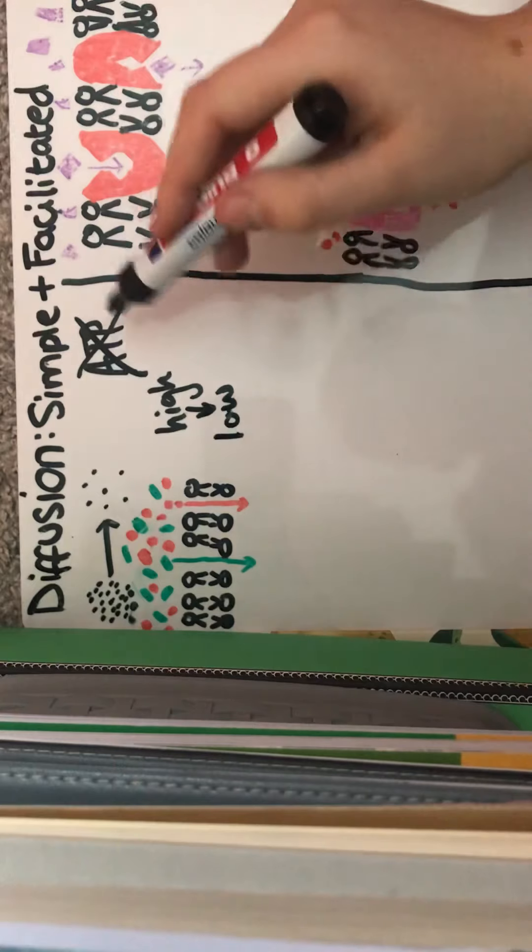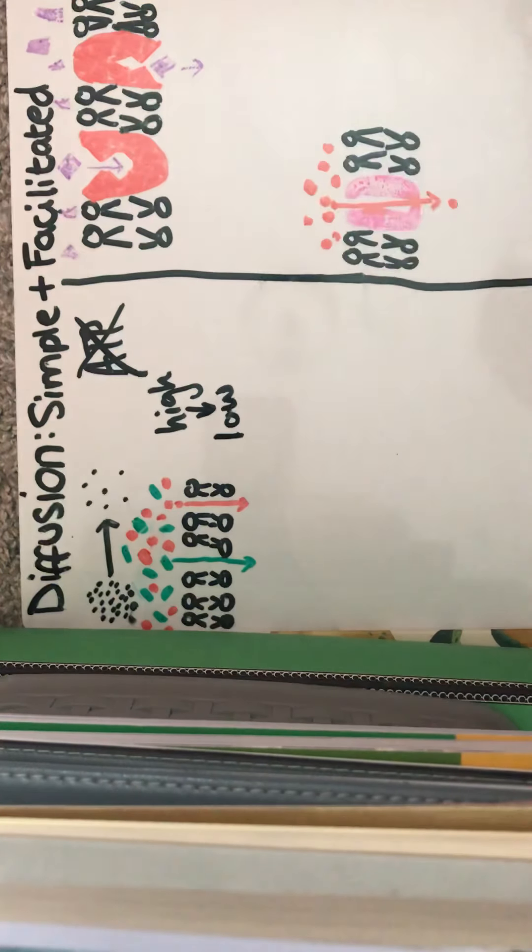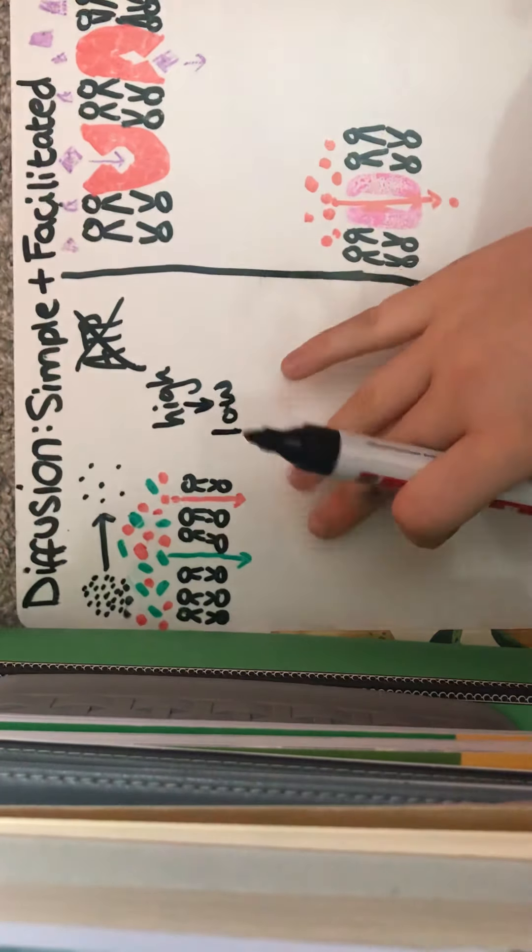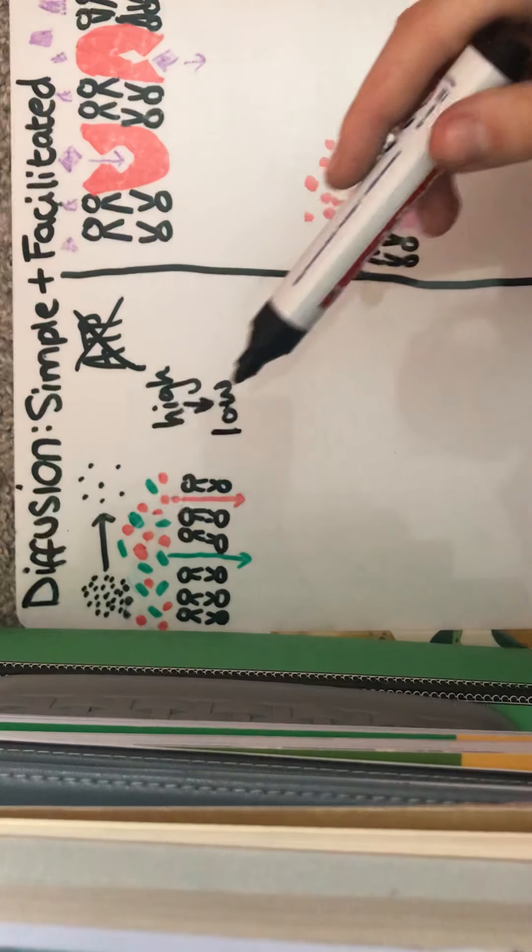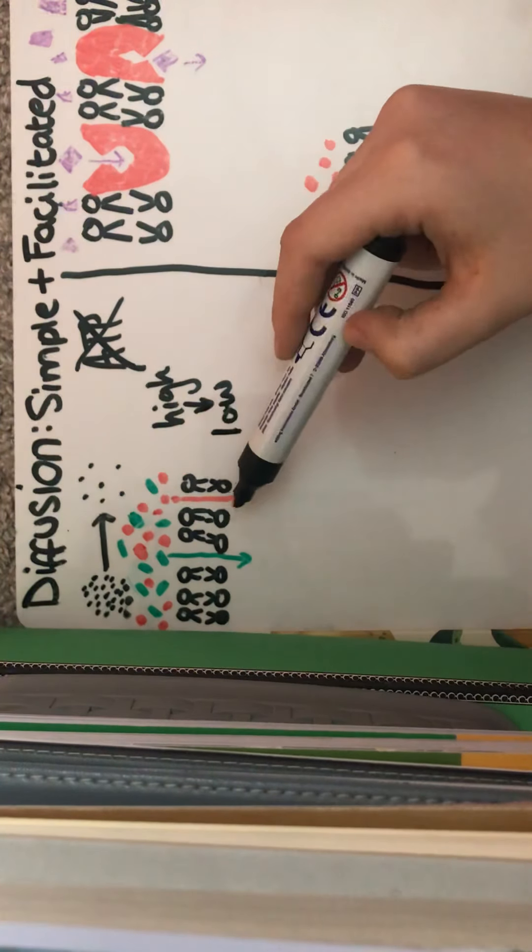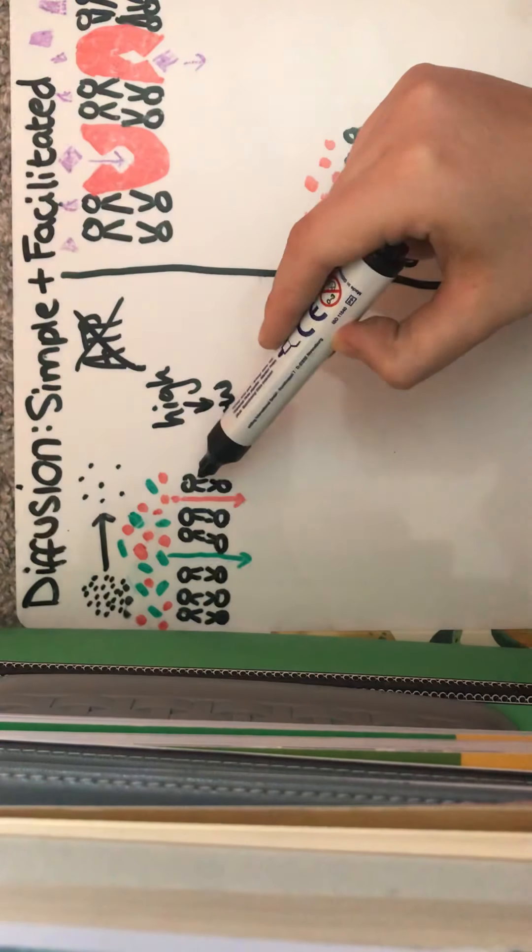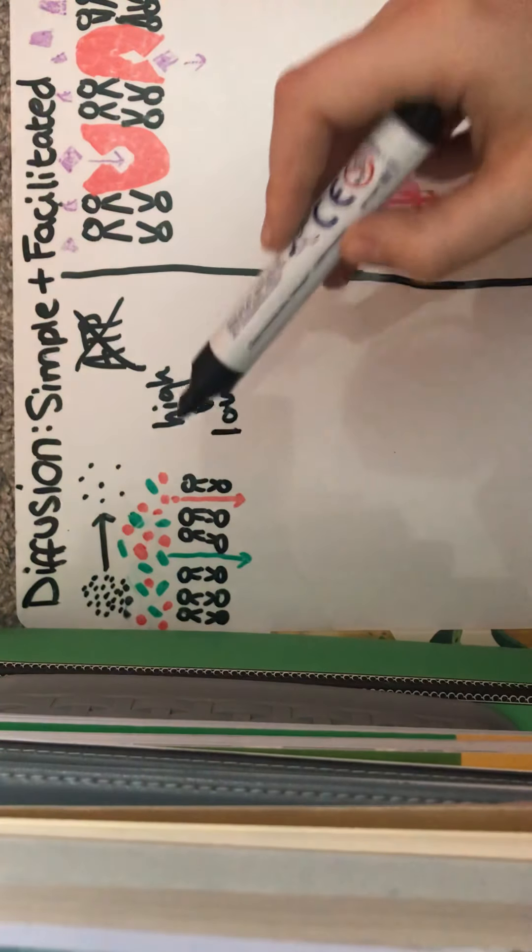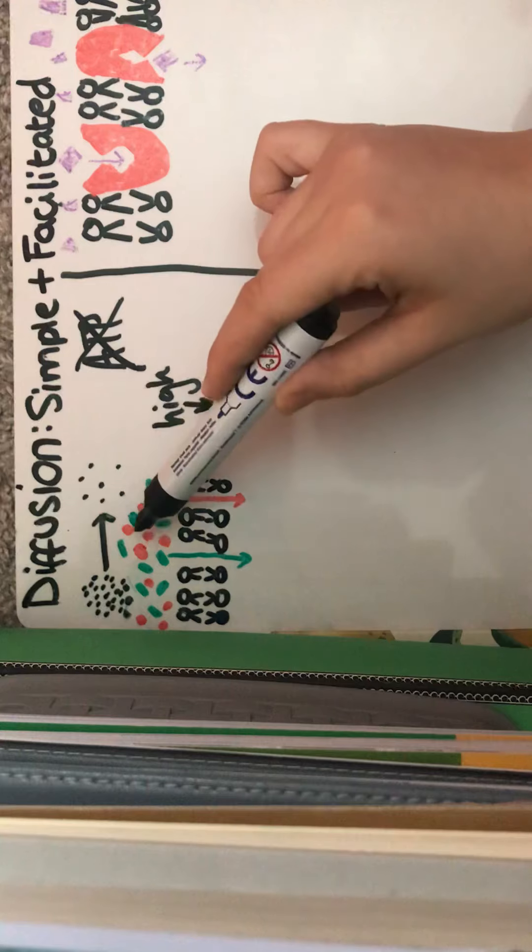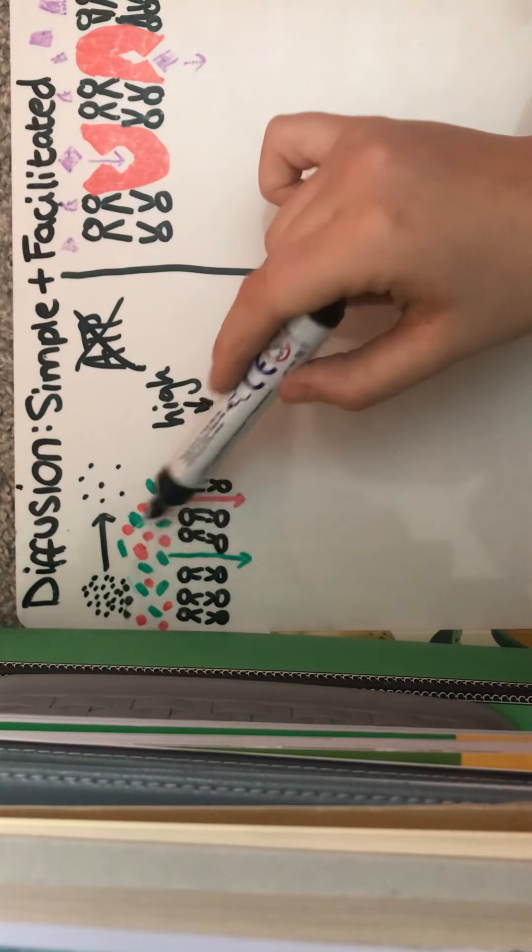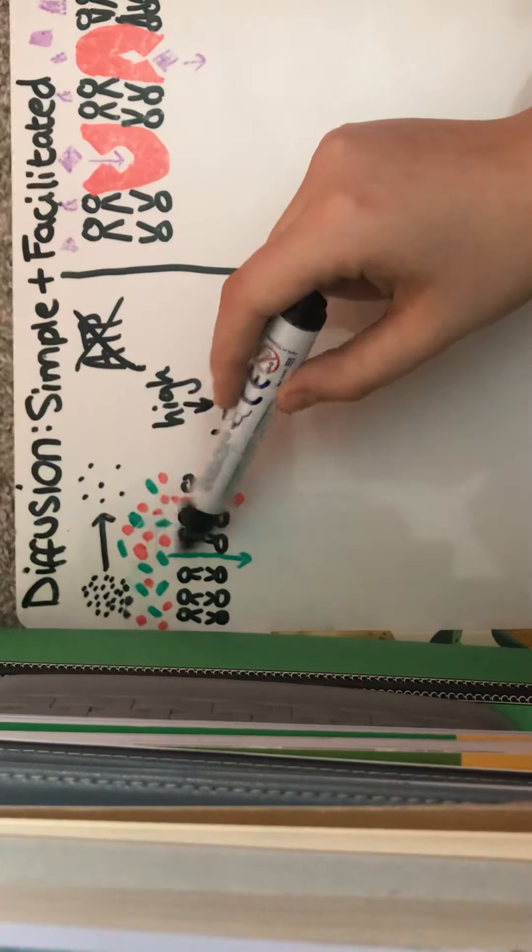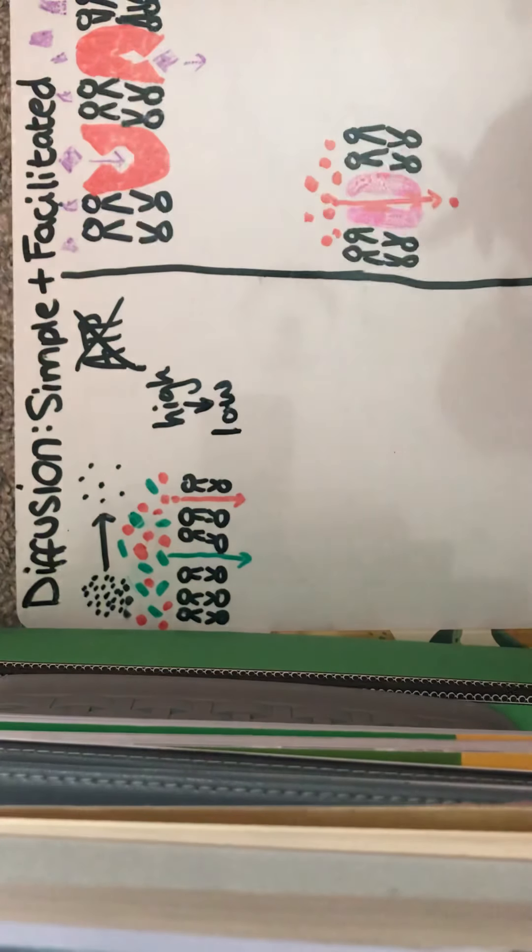And it doesn't require ATP. So I've just demonstrated this here. As you can see, this is the phospholipid bilayer, and we've got these molecules here and here, and they're just diffusing straight through the membrane.